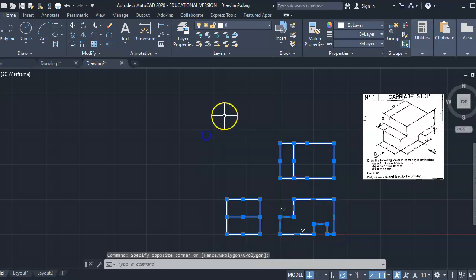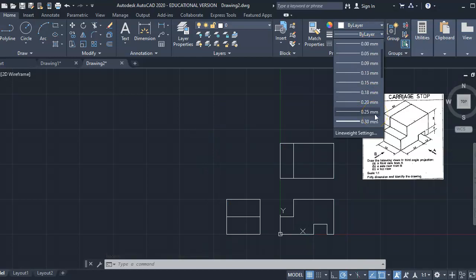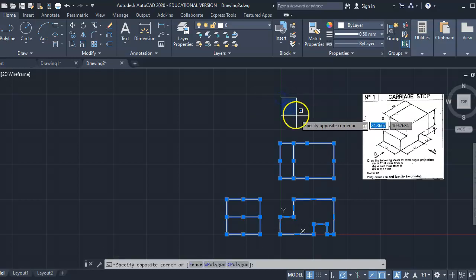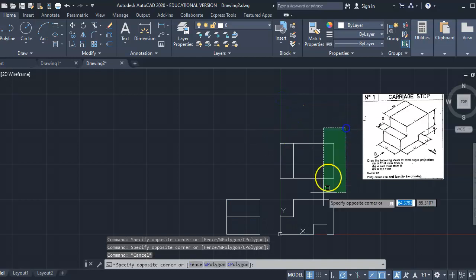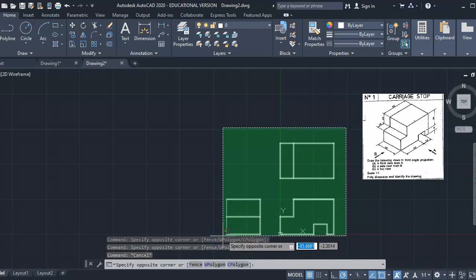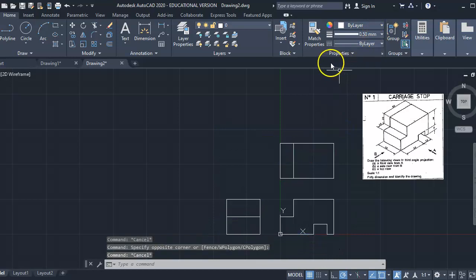I'm going to make these lines a little thicker — 0.5 — which is how thick we draw our drawings. That looks actually very thick, but that's theoretically how thick these lines are supposed to be: 0.5.